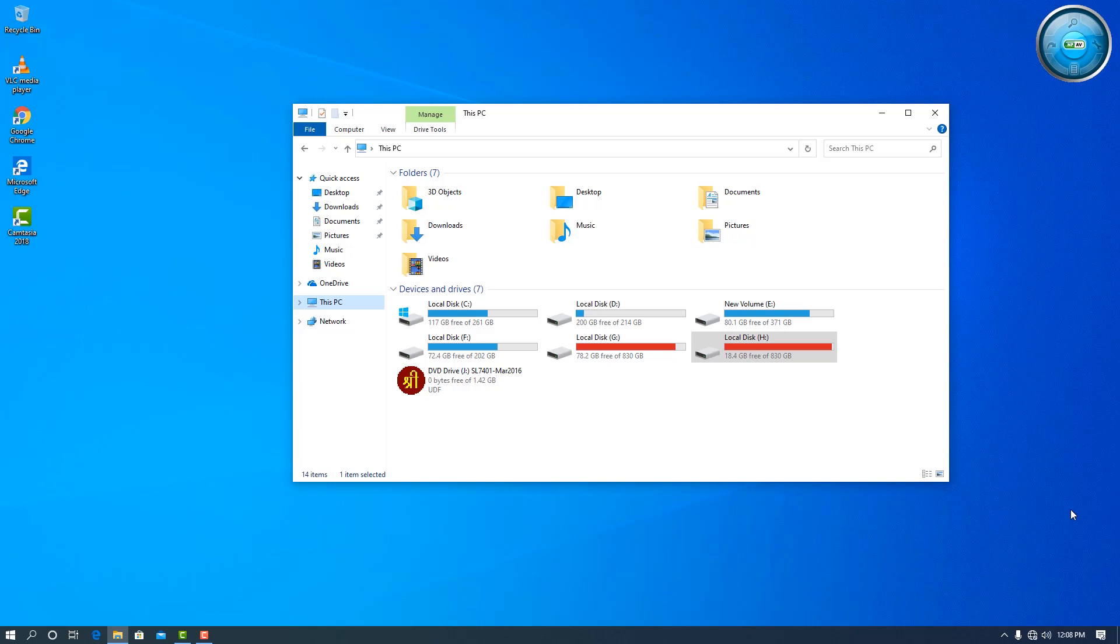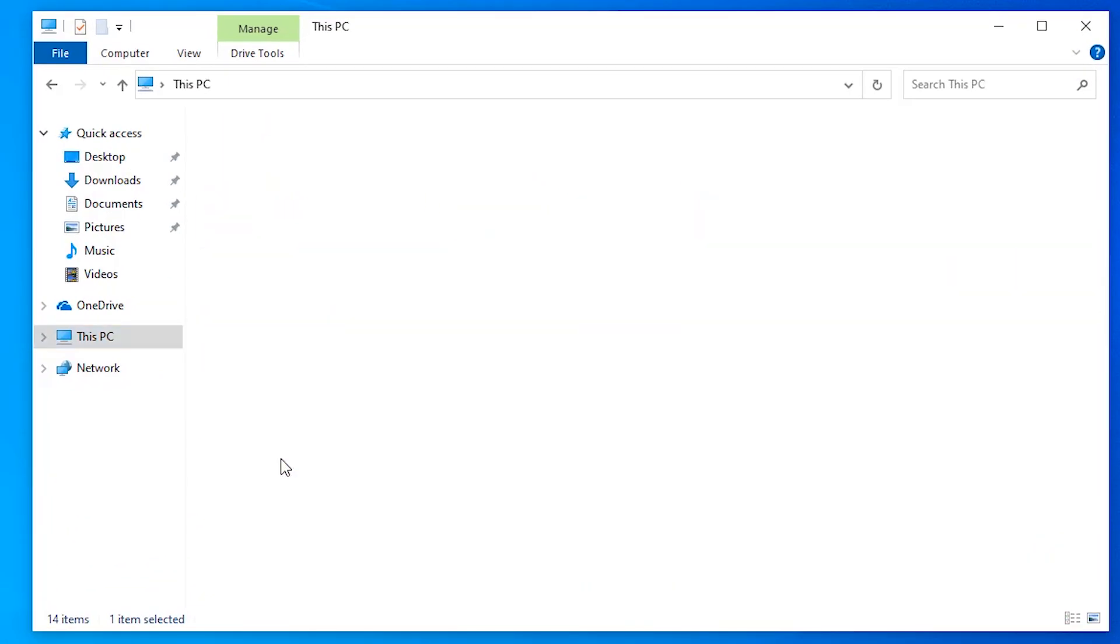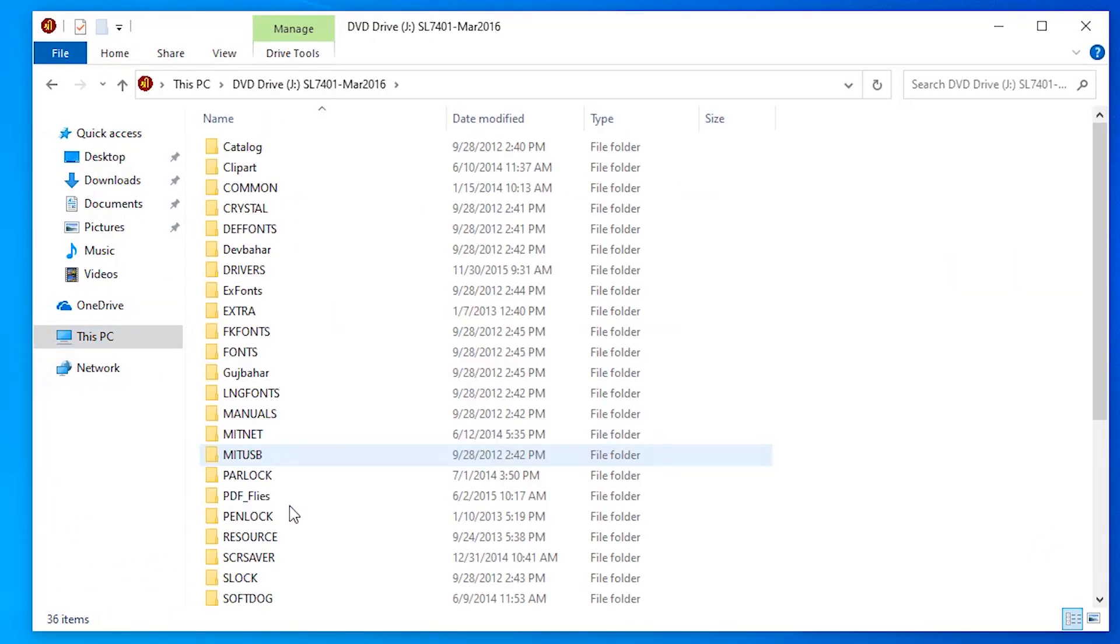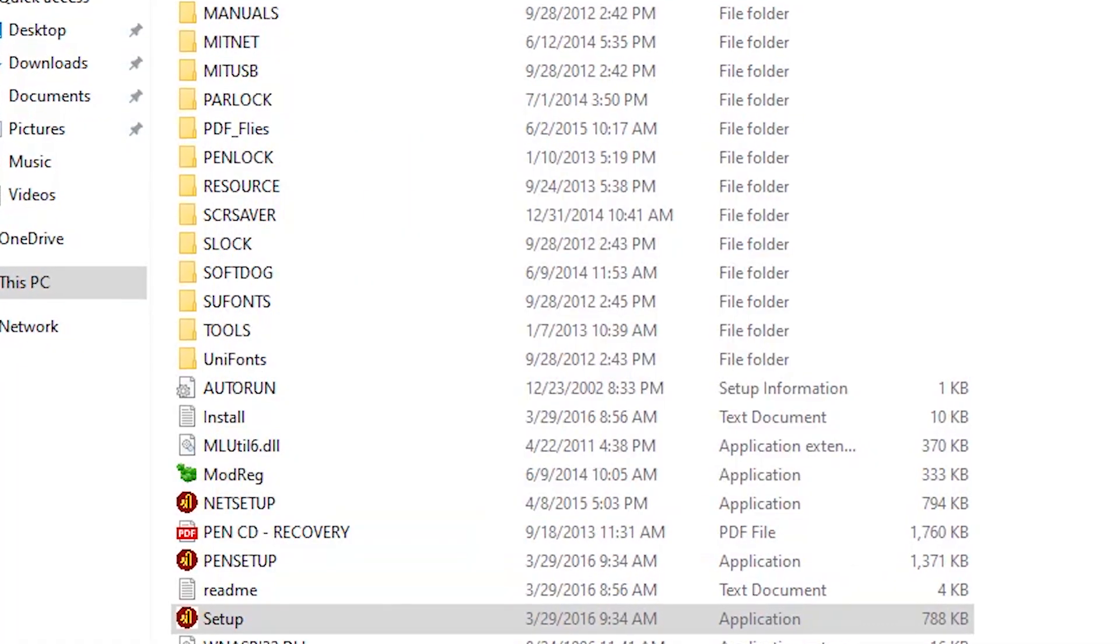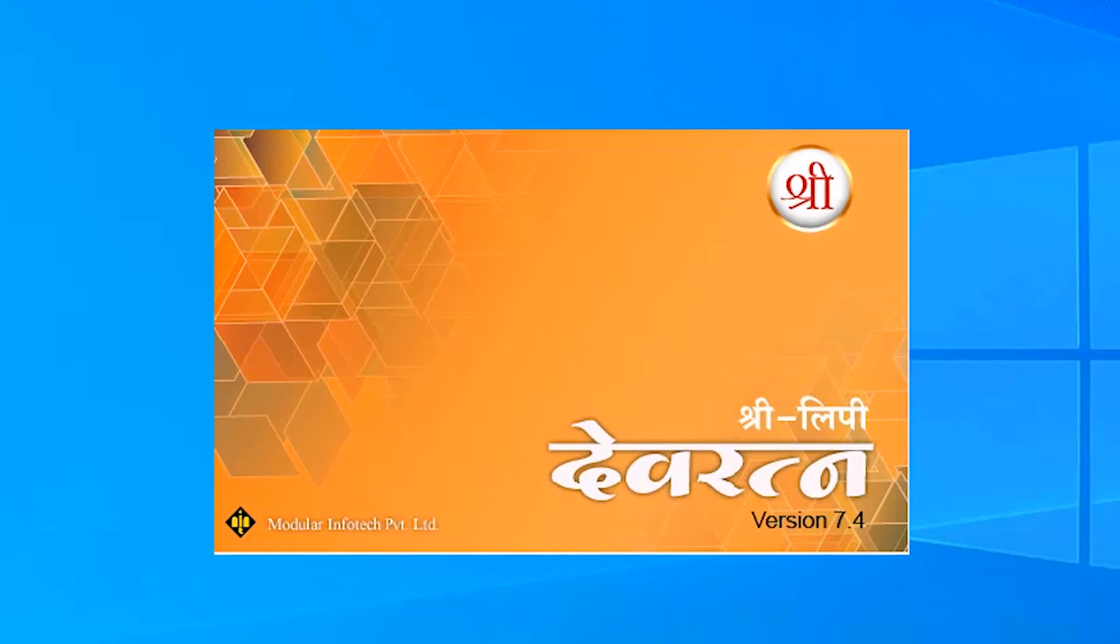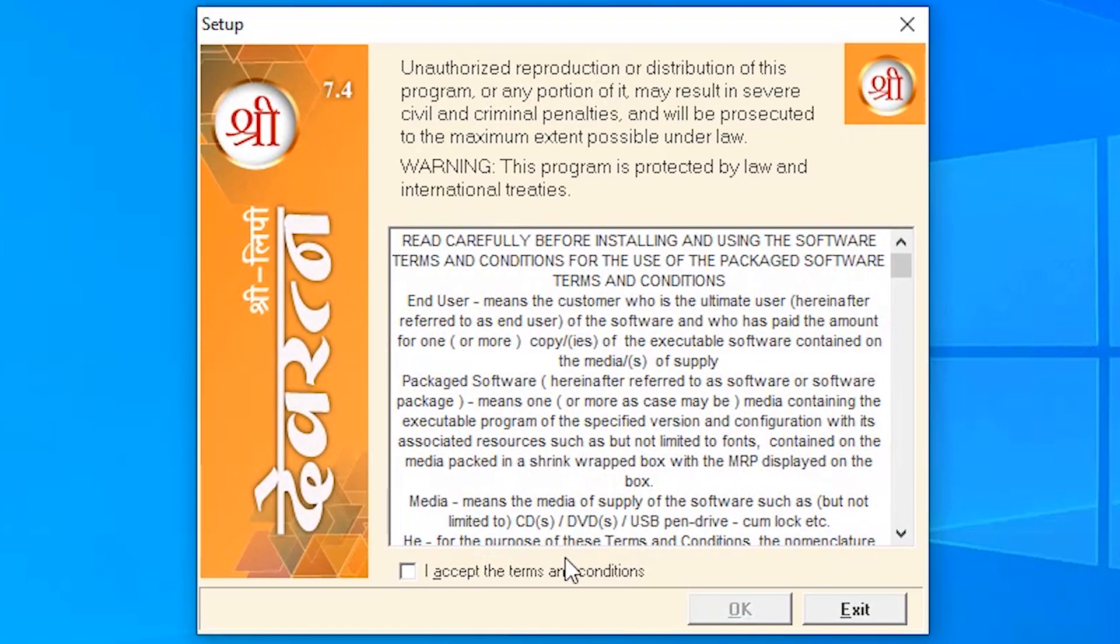First of all, in Windows 10 login as administrator - it is the most important thing. Then go to your CD and click on the setup. Your installation process is started, then accept.